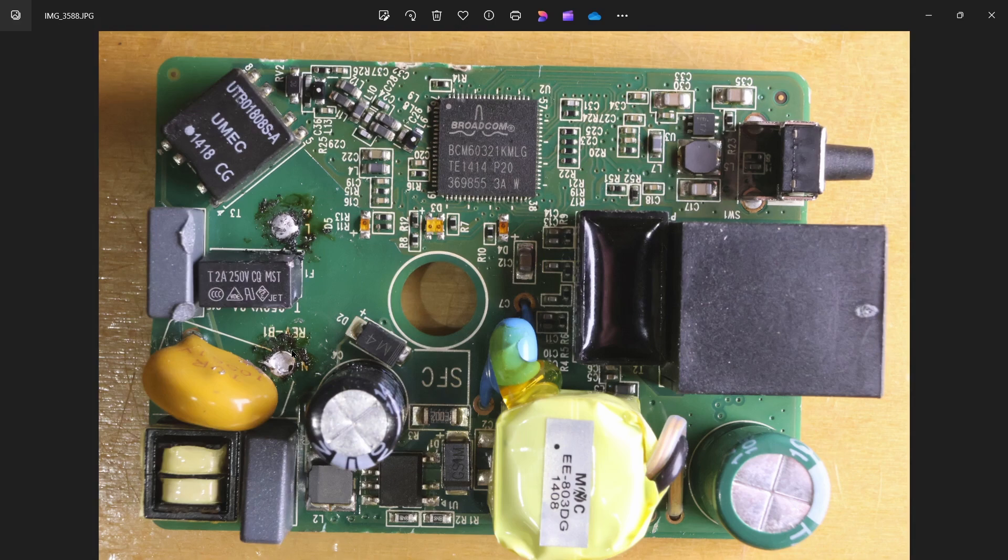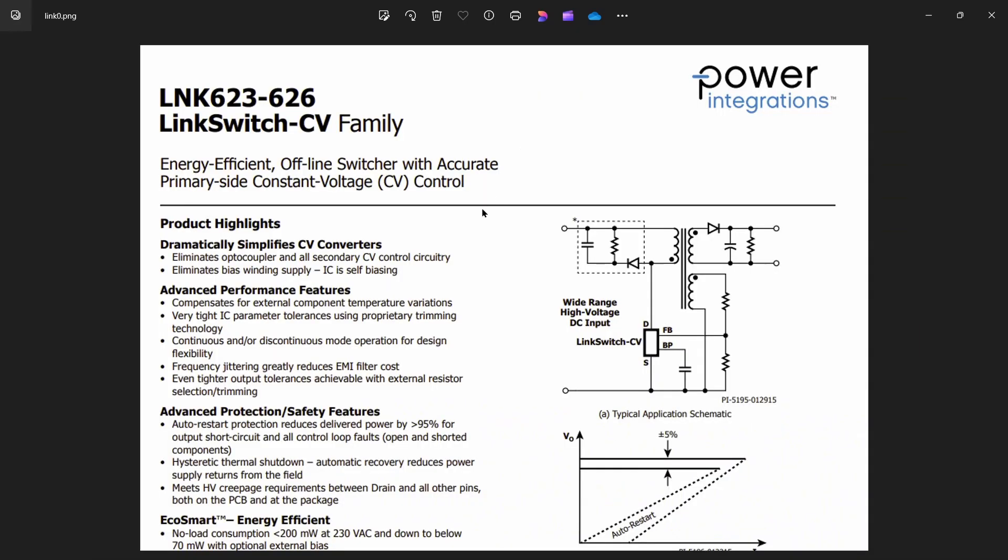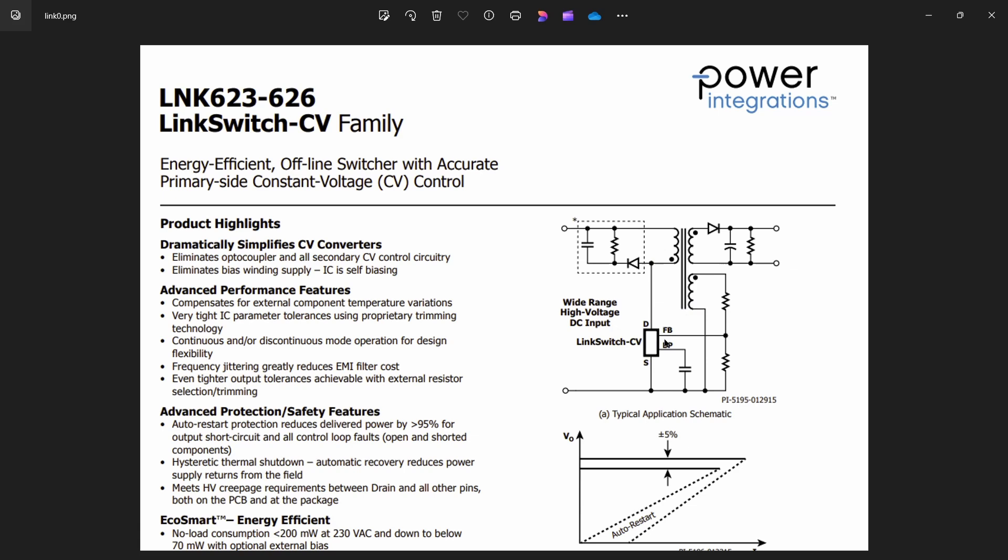If we pop over to the datasheet, the part was marked, so it's fairly easy to find it. It's from a company called Power Integrations, LinkSwitch CV family, they call it. It looks like it has a transformer, which we know that's an isolated design. And then here's the LinkSwitch here. There's going to be a power transistor to pull it down and have some feedback.